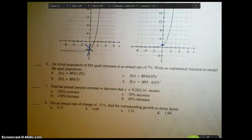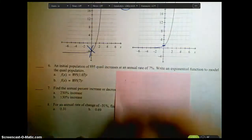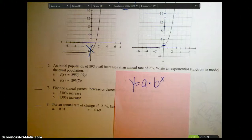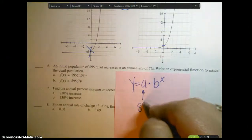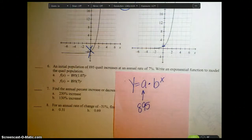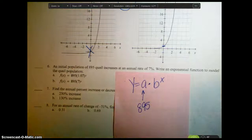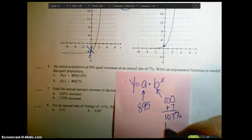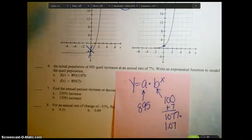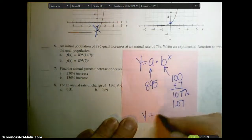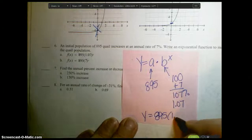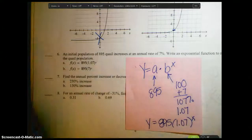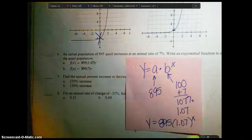They want us to write an equation for an initial population. I'll write out my general exponential equation. The initial population is 895 quail, so 895 goes in for a. The population increases by 7%, so to get b: start at 100, add 7, get 107%, which is 1.07. So my equation is y equals 895 times 1.07 to the x power. Looking at the answer choices, only one fits that — answer A.